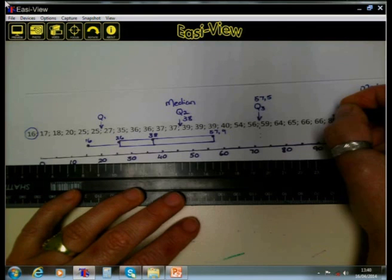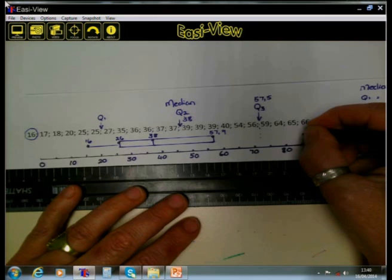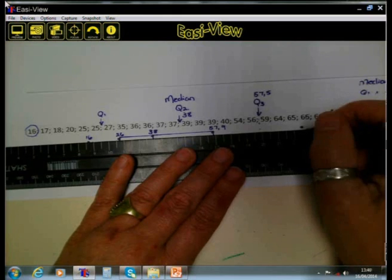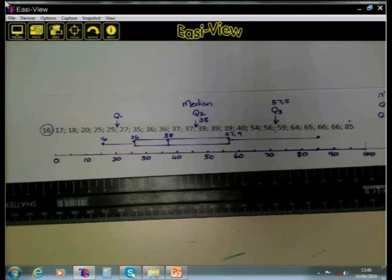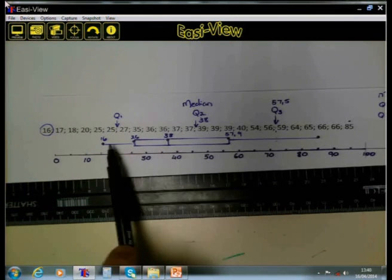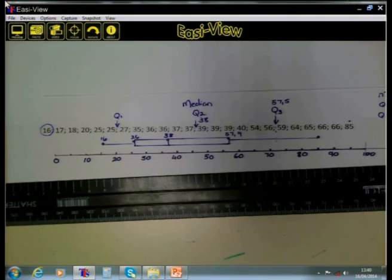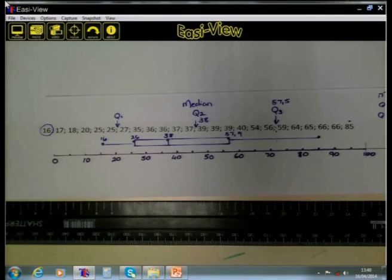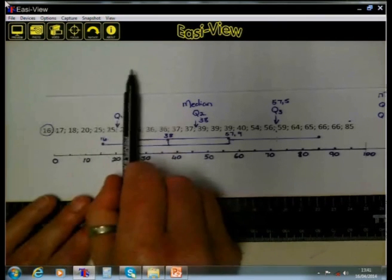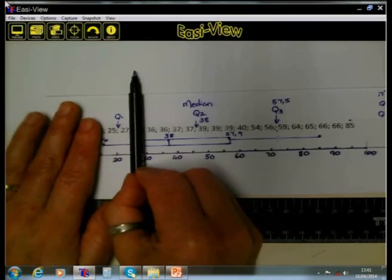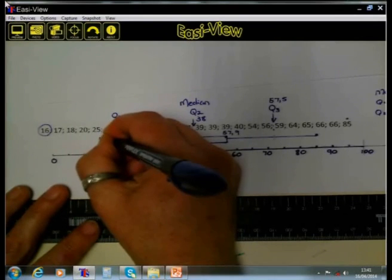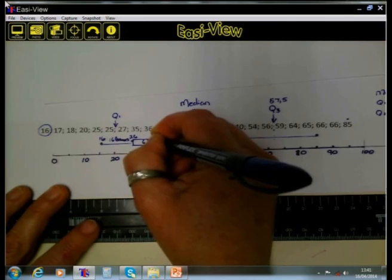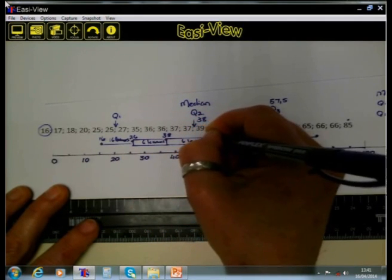Then we go to the highest value — the learner with the highest mark scored 85 — and we draw a line out to 85. You will notice that although the data was divided into four equal sets, when we draw our box and whisker plot, the lines and the two boxes are not necessarily equal in length.